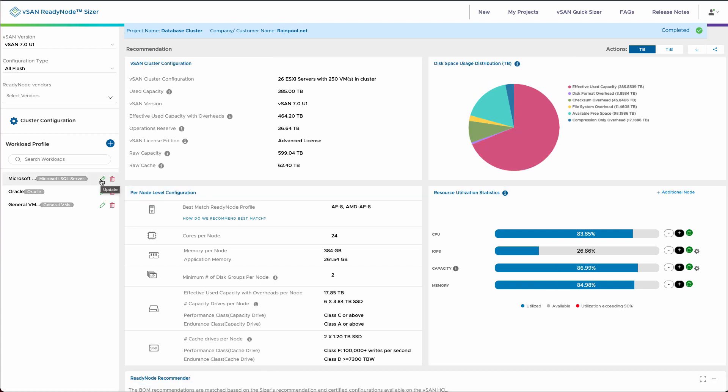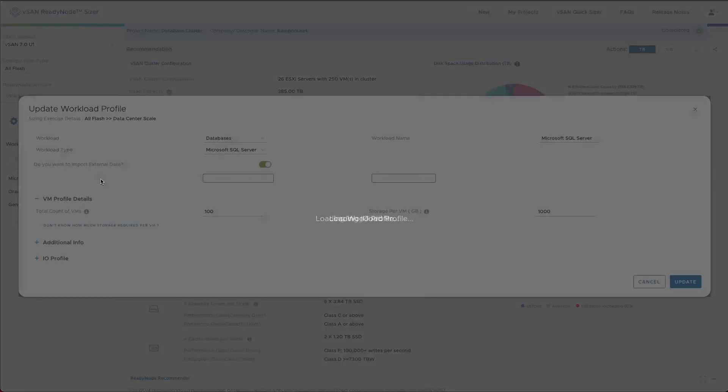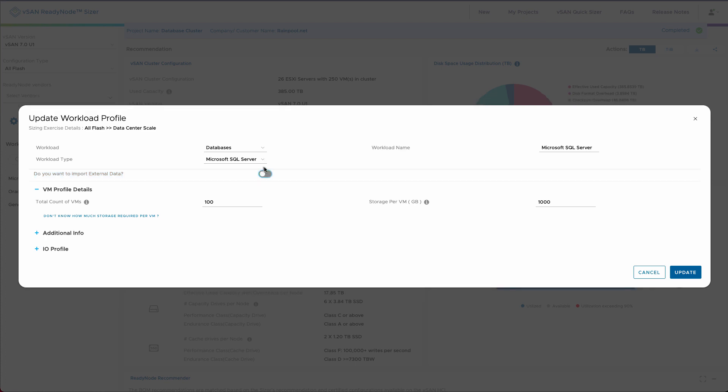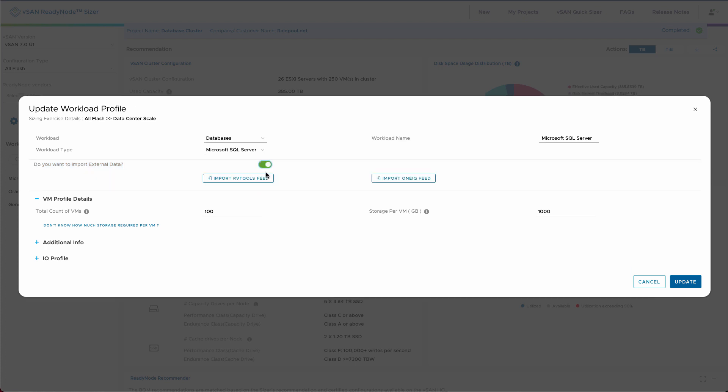One thing I want to show at the start is while you can certainly manually put in workloads, you can also import workloads. You can import from an external data source. This option you'll find on the first workload profile you've created. If you turn this on, you'll see that you can import either from RV tools, which will import specifically from an xlsx spreadsheet that RV tools produces.